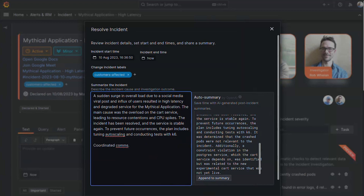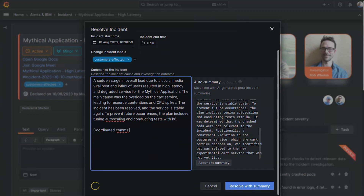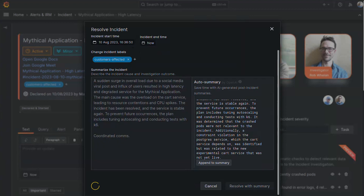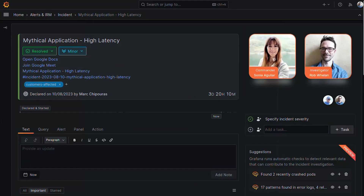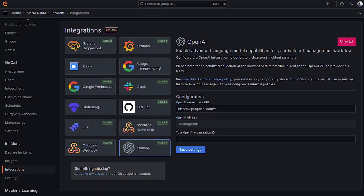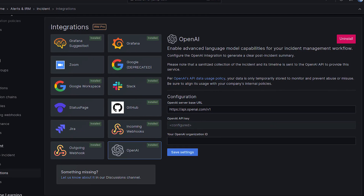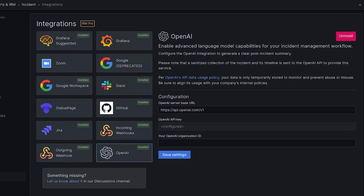And we're done. Incident resolved with a much more comfortable experience. If you'd like to try Auto Summary for yourself, you can with any Grafana Cloud account, including free, though for now you do need to bring an API key from OpenAI.